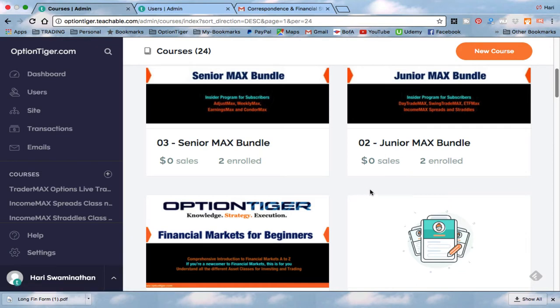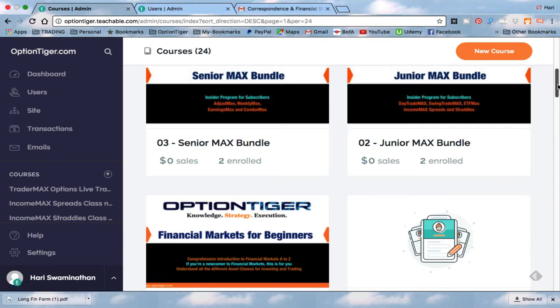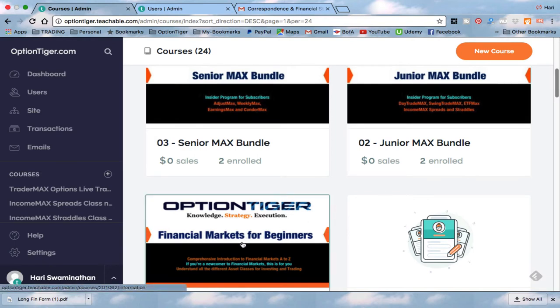First of all, there are five courses that you're going to get access to. The first one is called Financial Markets for Beginners, but it's actually the Options Education Bundle. In general, this will have all the education courses — what you would have found in the normal Beginners, Intermediate, the Udemy courses, and all the other bundles, including Finance Macro, Technical Analysis — all of that will be in this.